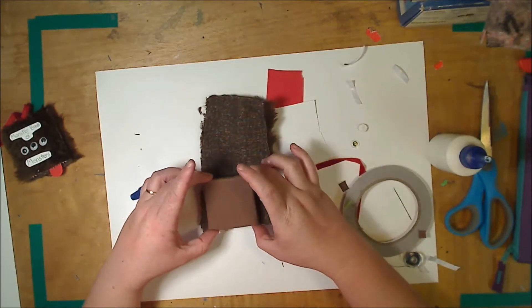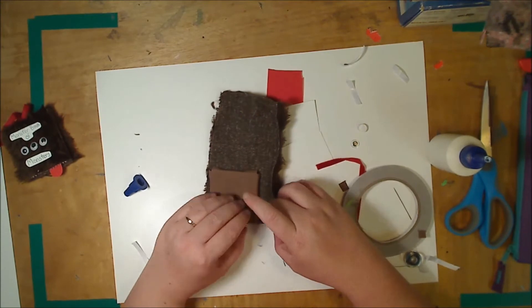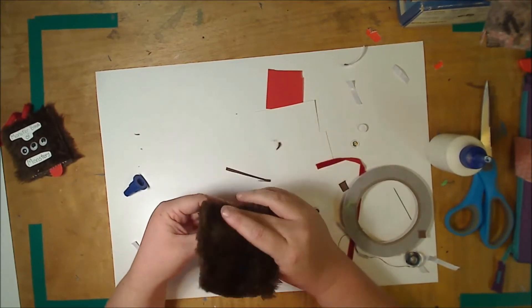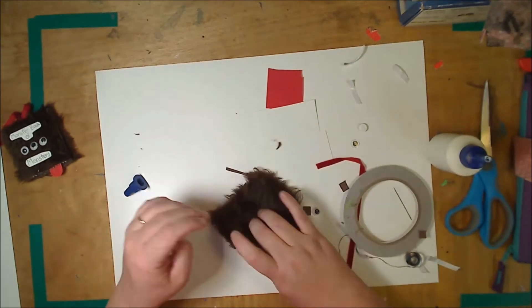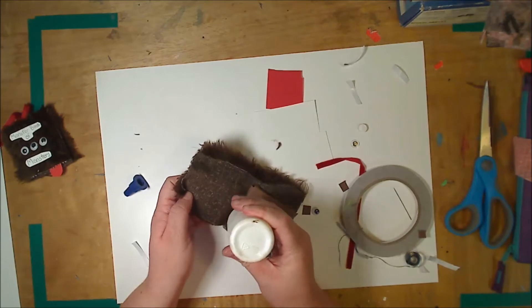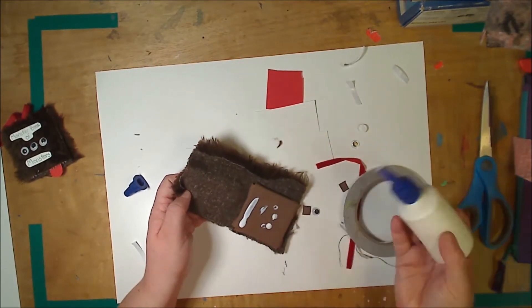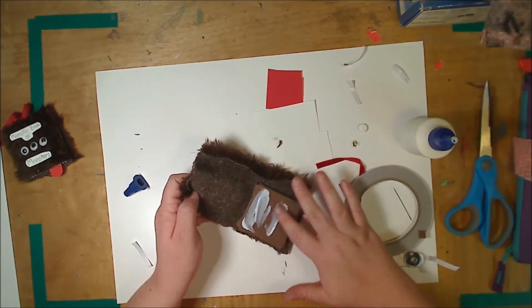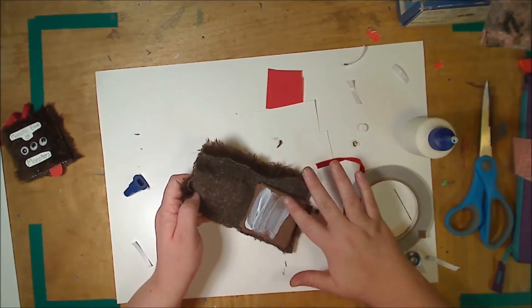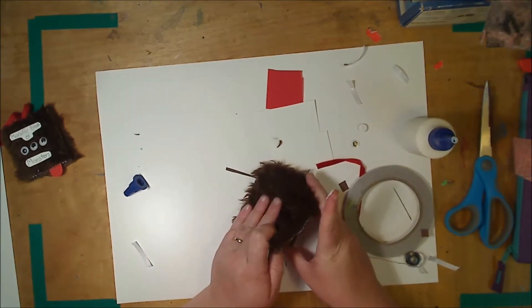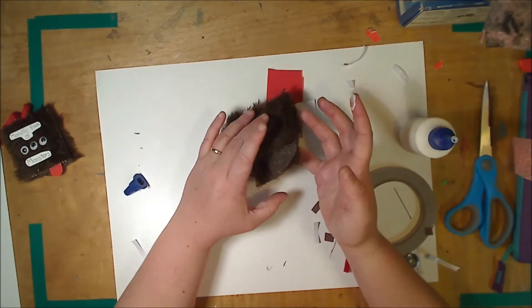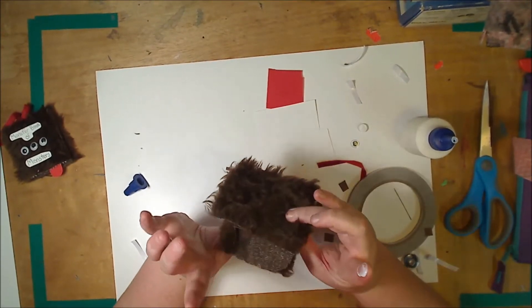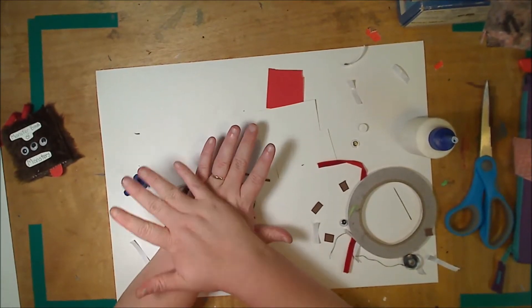Once you've got that, stick it down as close to an edge as possible and then folding it over and gluing the top edge as well. Try to pull it as tight as possible because you don't want it to come unstuck later. Just give that a few minutes for the glue to dry.